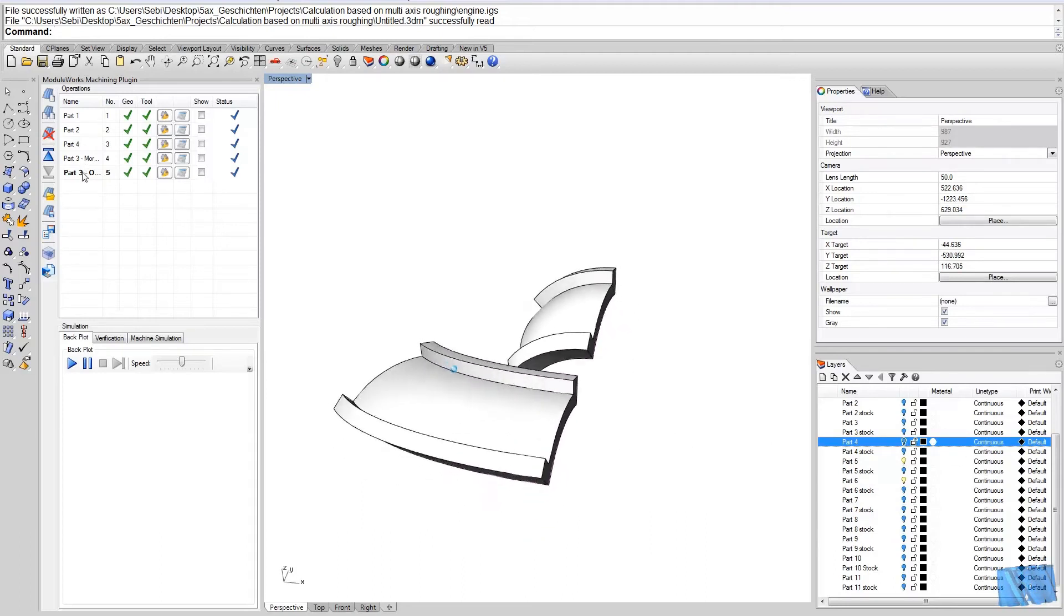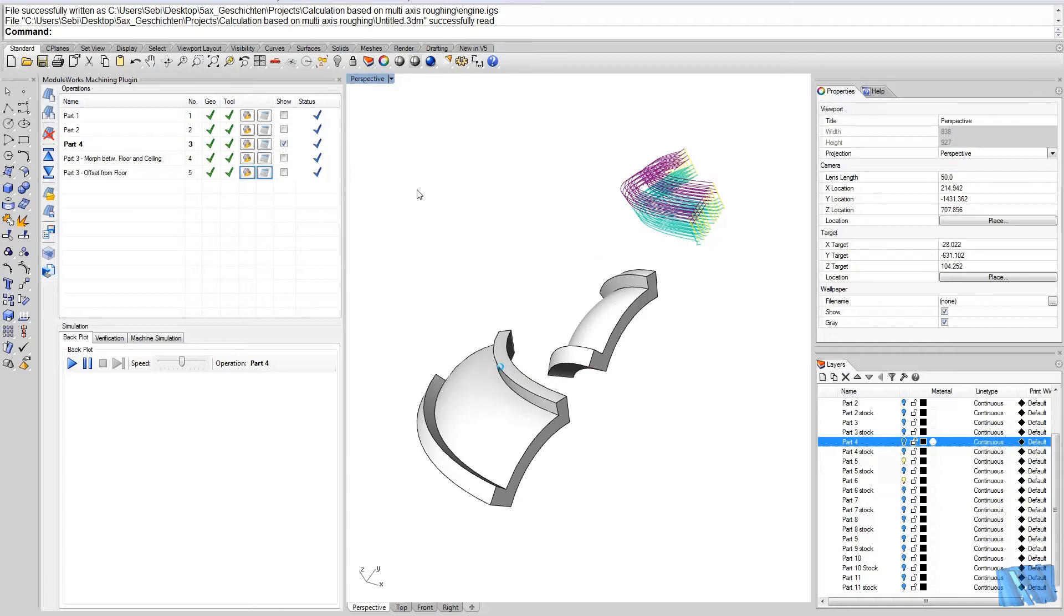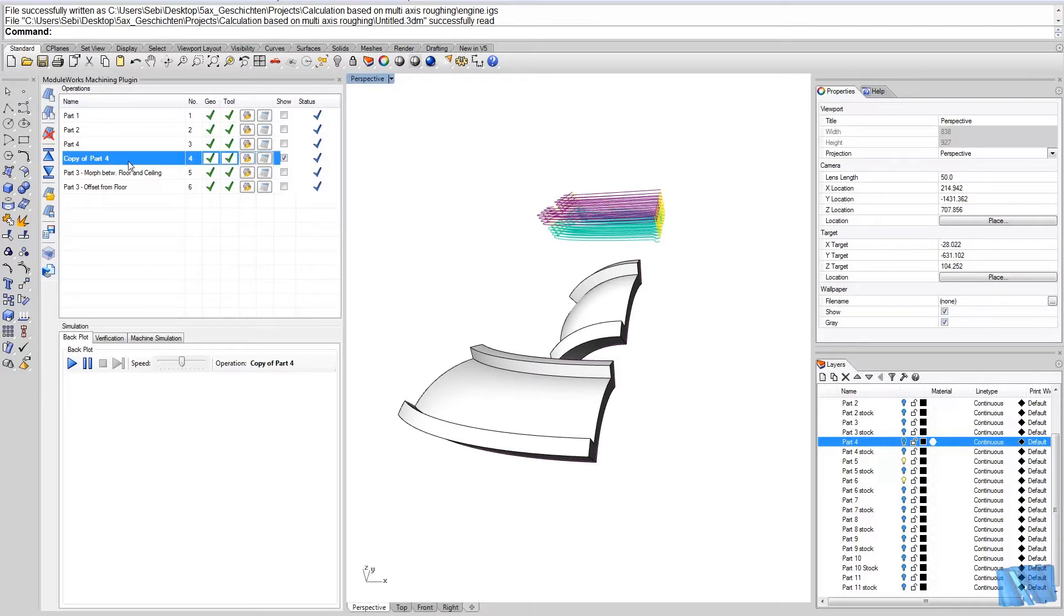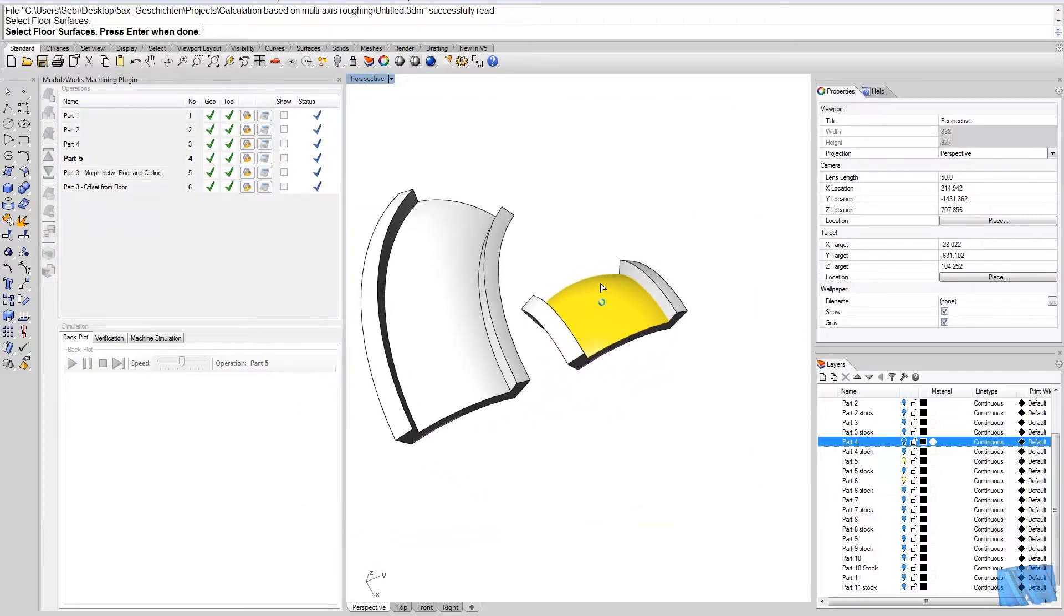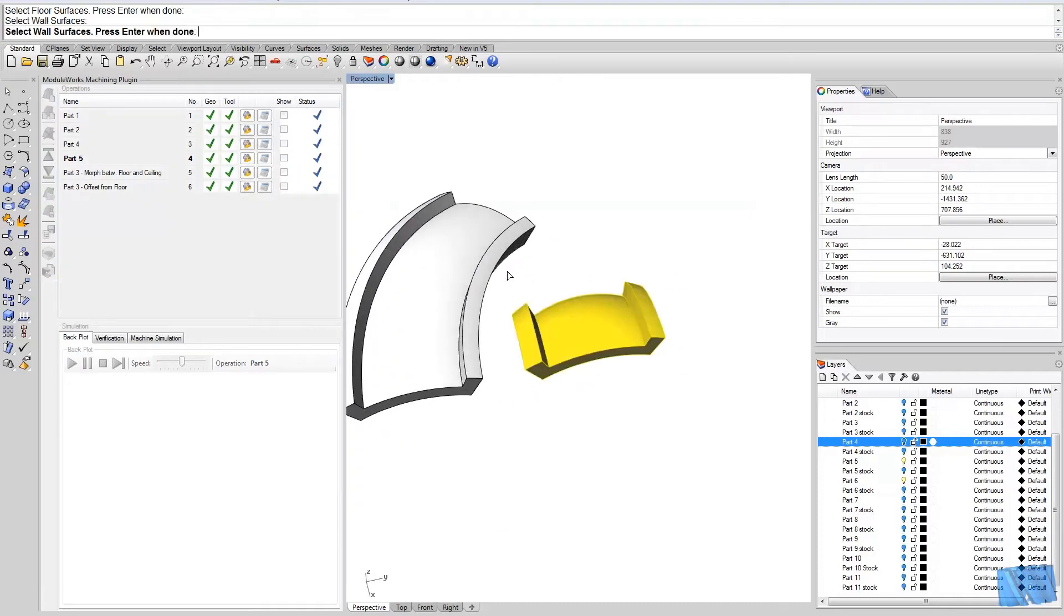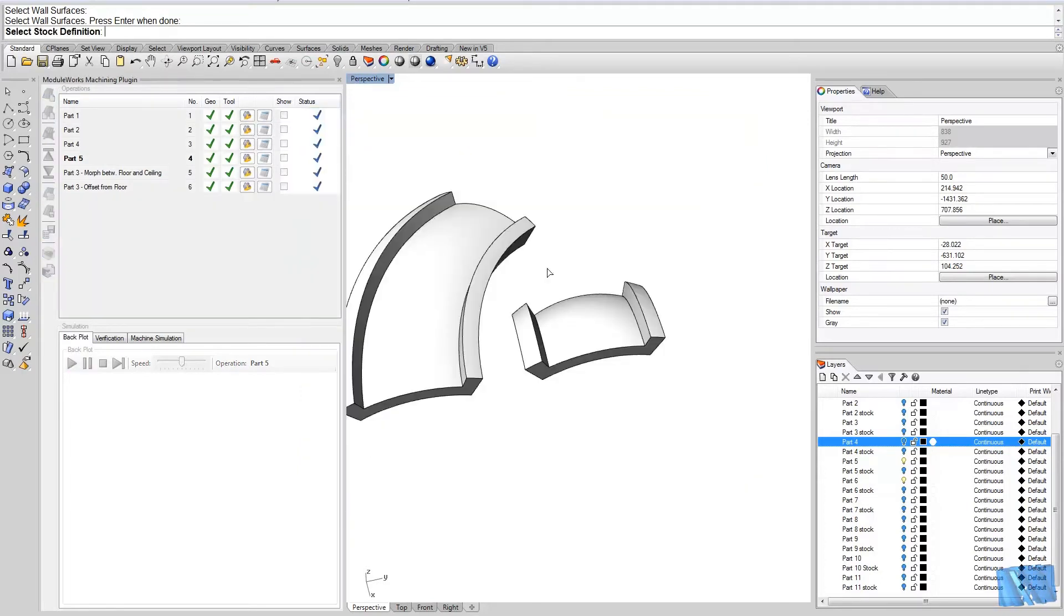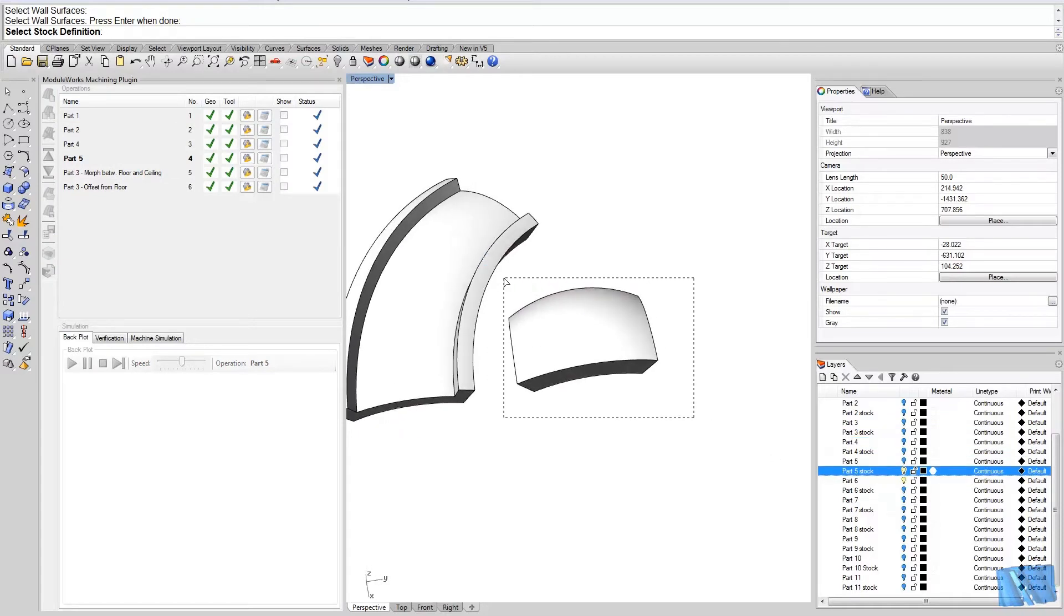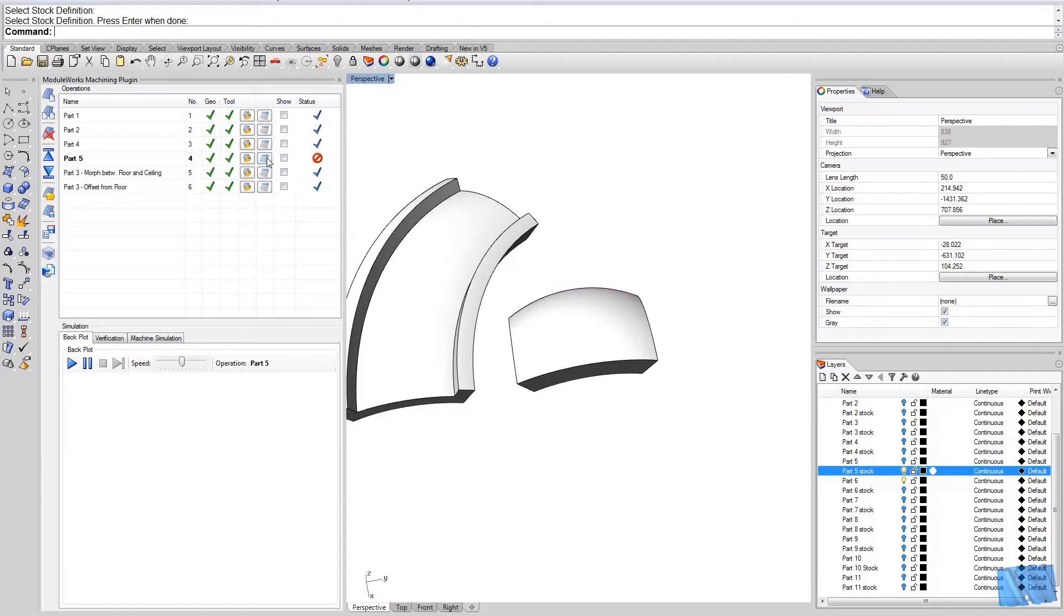I continue with these operations here. For example, let's take a look at this one here. We can take part 4 and copy this operation. Let's call it part 5. Then we simply replace the surfaces again. We select this as the floor surface. This is the wall surface, and the exchange stock as well. So this is the stock. Ok, and let's calculate this.